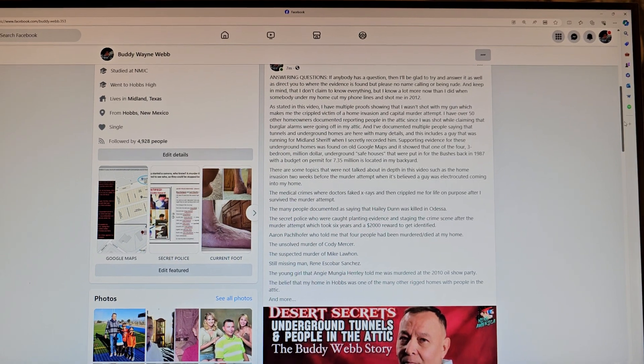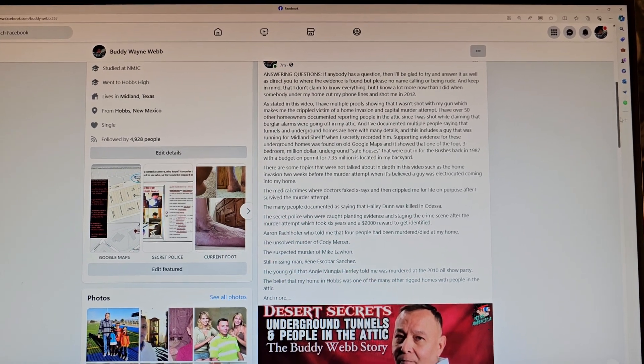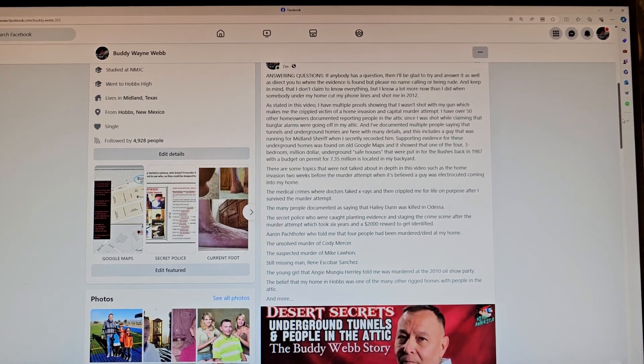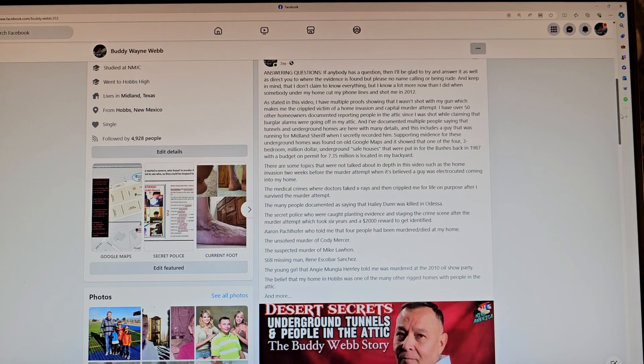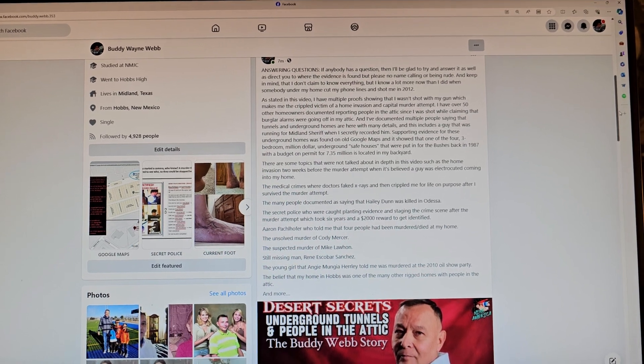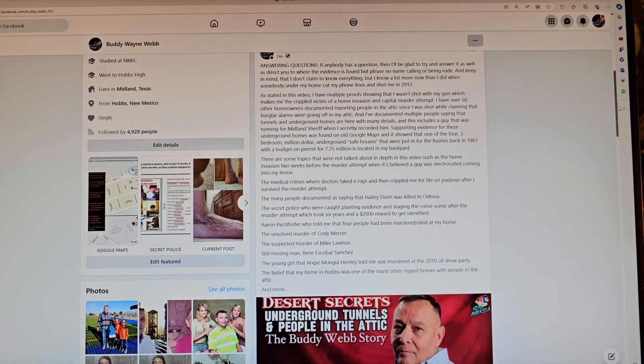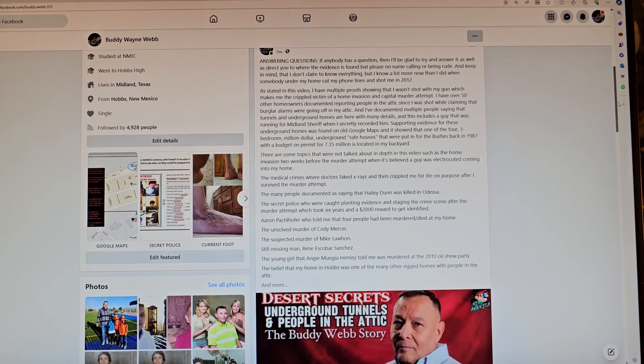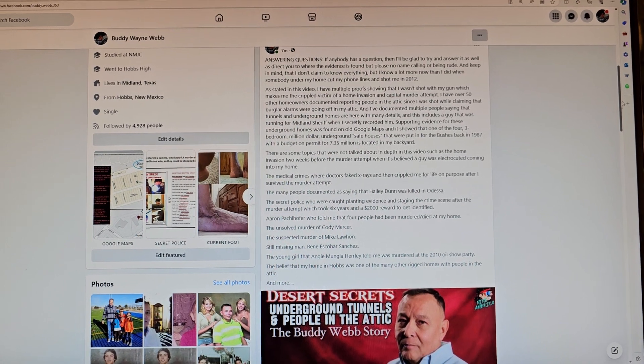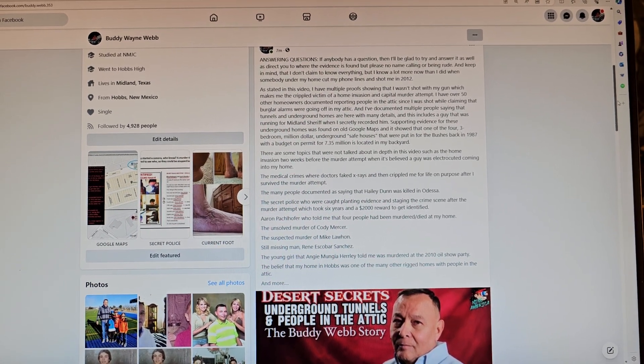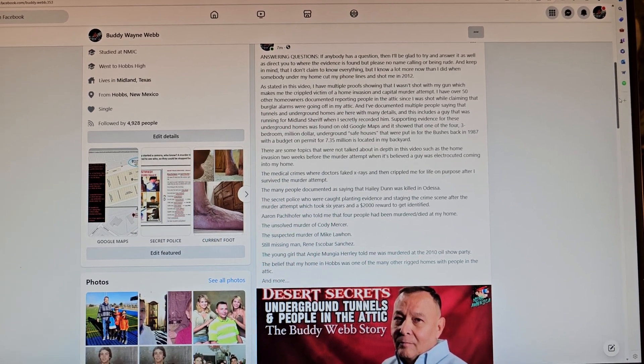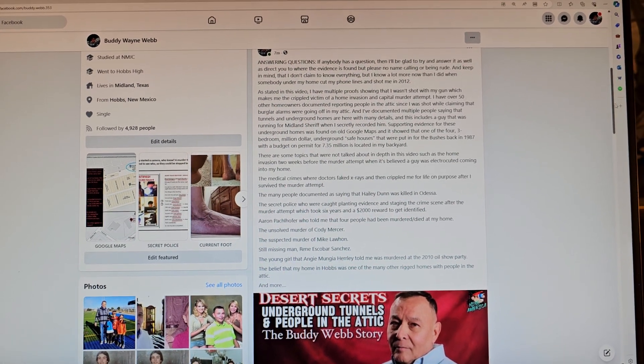The unsolved murder of Cody Mercer, the suspected murder of Mike Law, and still missing man Rene Escobar Sanchez, the young girl Angie McGee Hurley told me that was murdered at the 2010 Old Show party, the belief that my home in Hobbs was one of the many with claims of people in the attic.